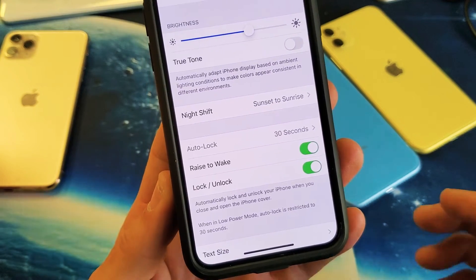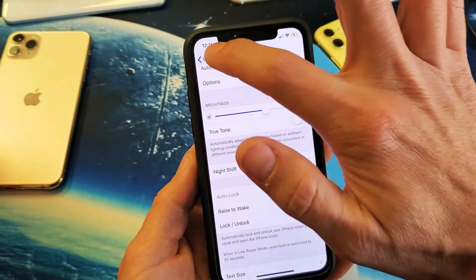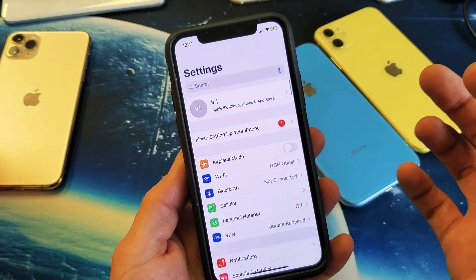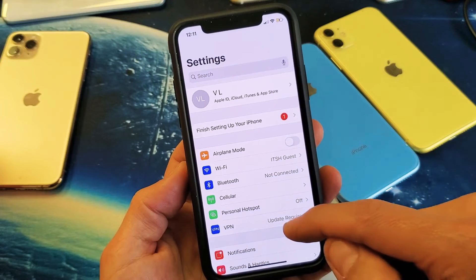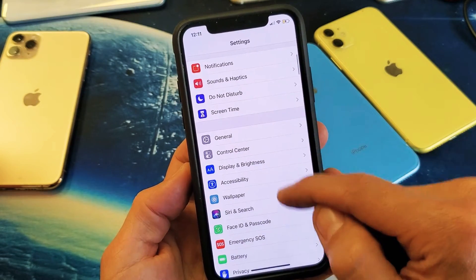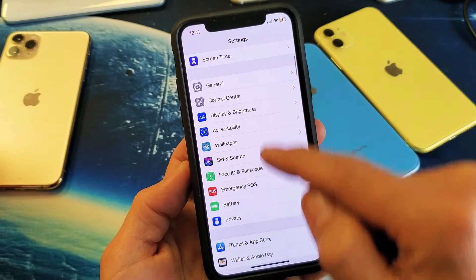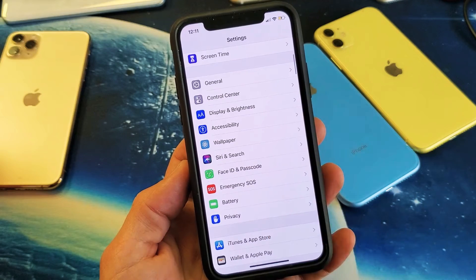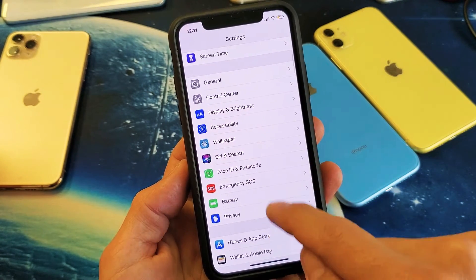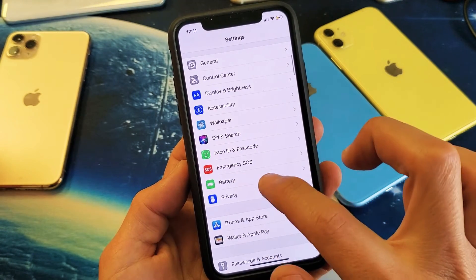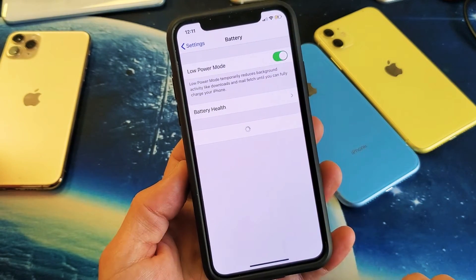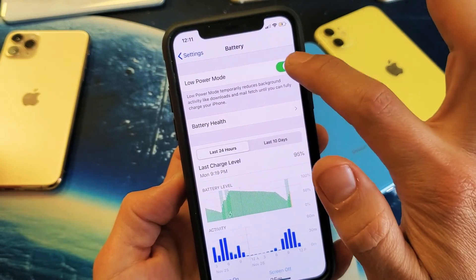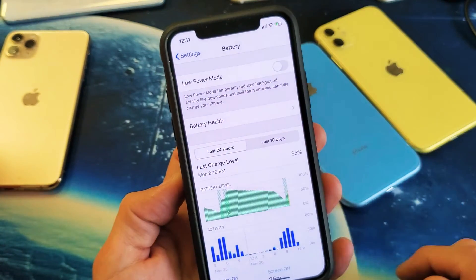So the first thing you've got to do is go ahead and take it off. Go back to your Settings, scroll down to where it says Battery, and tap on that. Now you can see I have my low power mode on, so go ahead and turn that off.